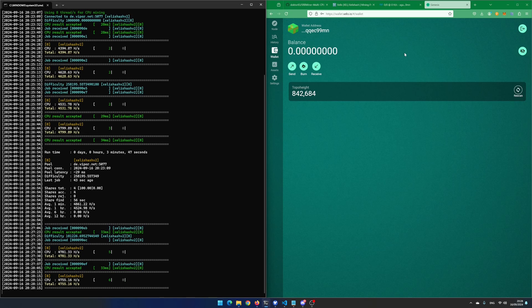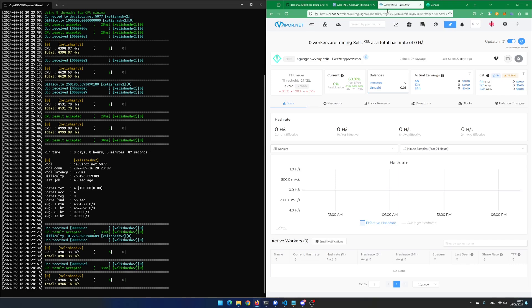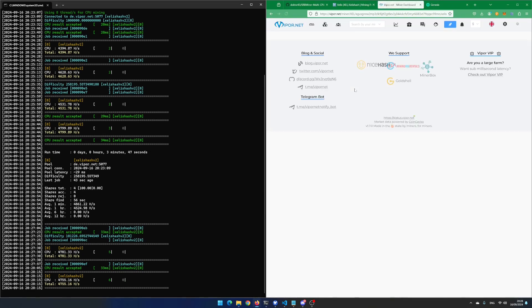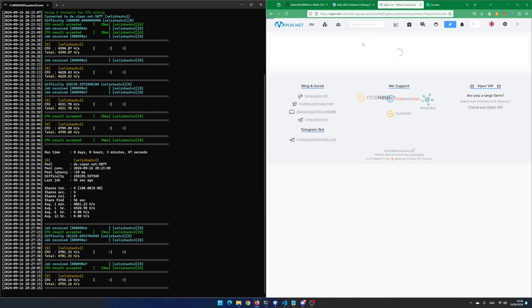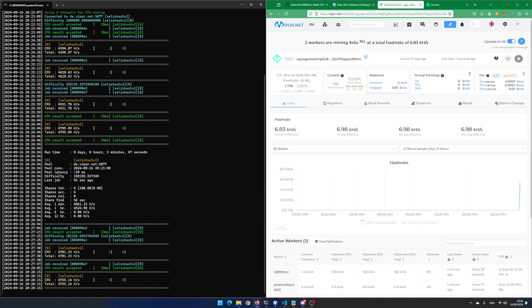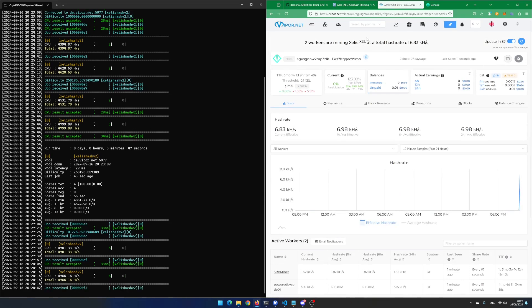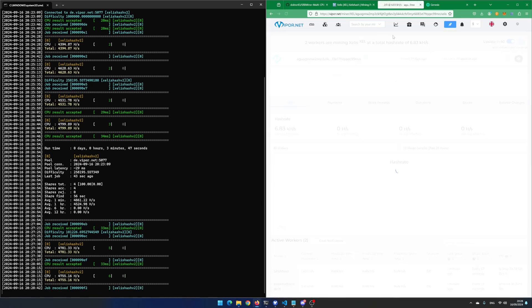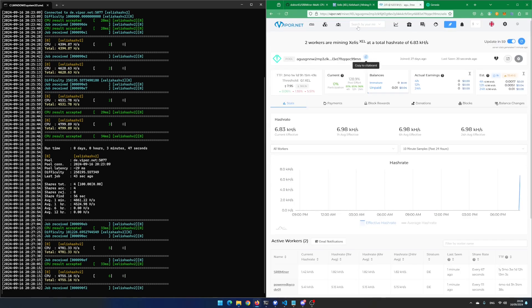And after some time, it seems that I hit around 4.8 kHz per second. And going back to the mining pool website, you can now see your worker and your current hash rate is 5.4 kHz per second at the moment. Note that the worker SRB miner is the default name if you do not add any name to your miner.